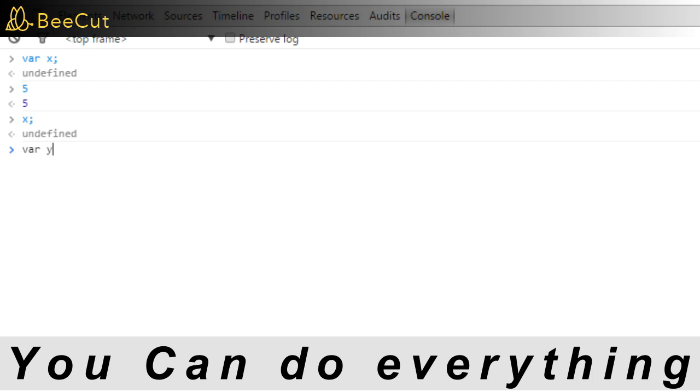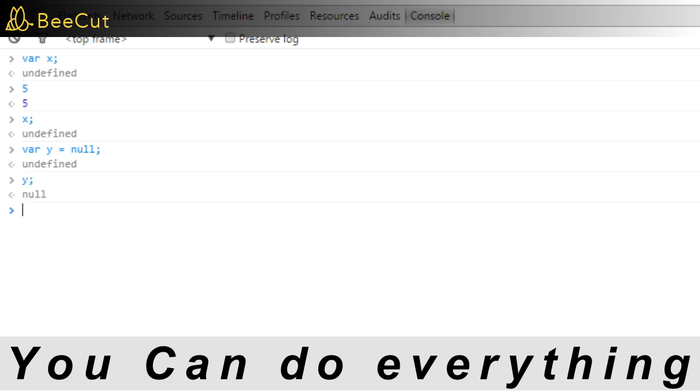Now let's declare another variable named y and assign null to it. As you can see, this variable declaration expression itself evaluates to undefined, which is what is printed here. If we print the value of y, it shows null. So this does not indicate an absence of value. Rather, it indicates that it does not point to a valid object. And that's the difference between null and undefined. If we just type y, the console prints its value, REPL style.